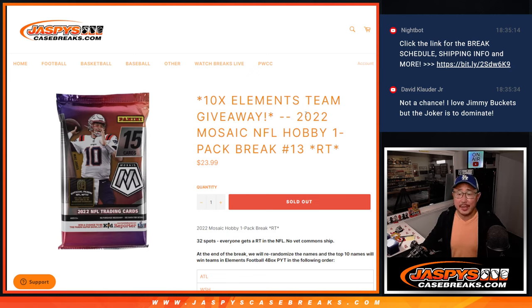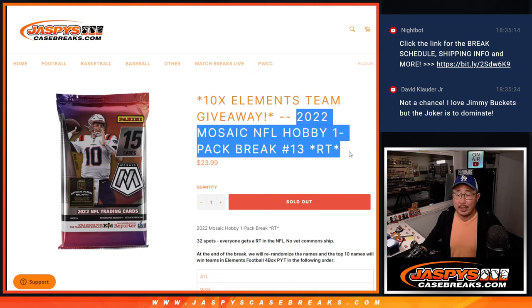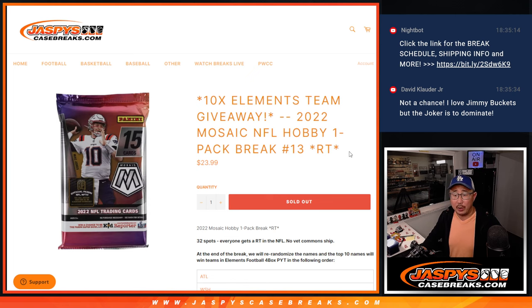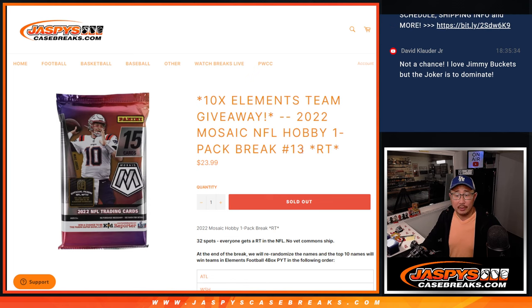Hi everyone, Joe for Jaspi's CaseBreaks.com coming at you with 2022 Panini Mosaic Football Pack Break number 13.